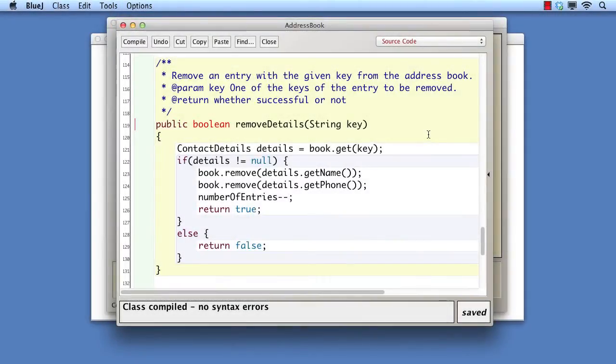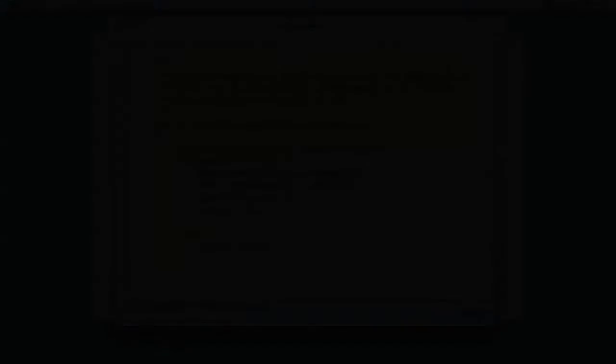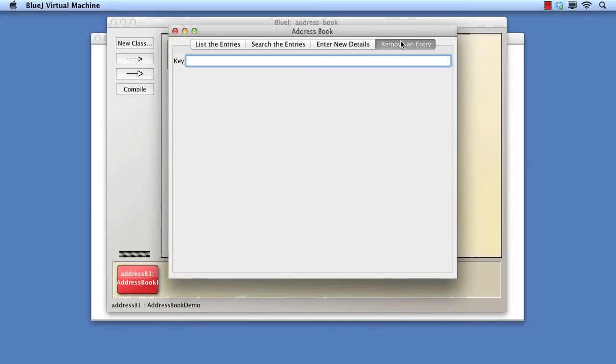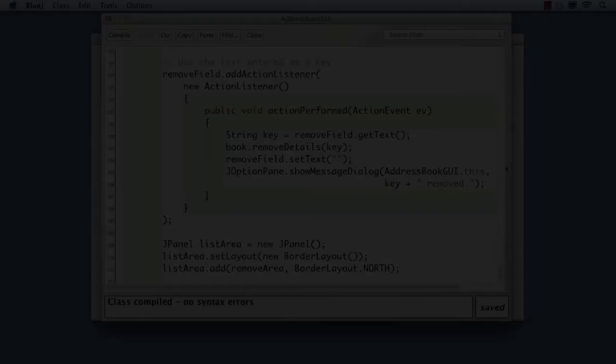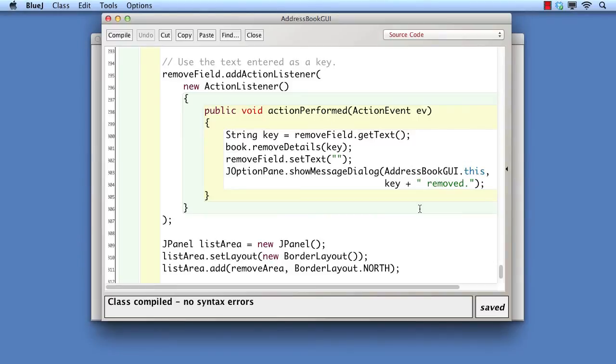Before we modify the code in the client object that calls remove details, let's illustrate an important point about the change we've made here. Once again, we shall remove the non-existent Jane from the address book. The key point to notice is that the addition of the success failure indication in the server object, address book, has not forced us to make a corresponding change in the client object. We can still blithely ignore the fact that a removal might fail. Of course, what we should really write is the following.